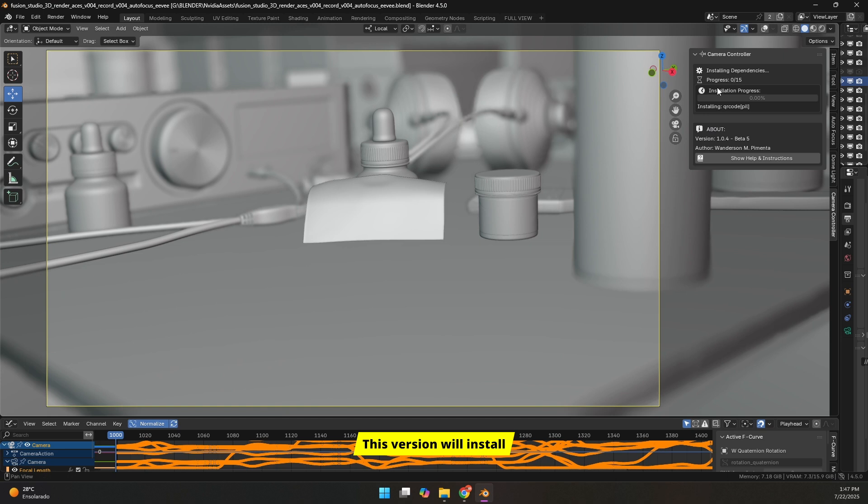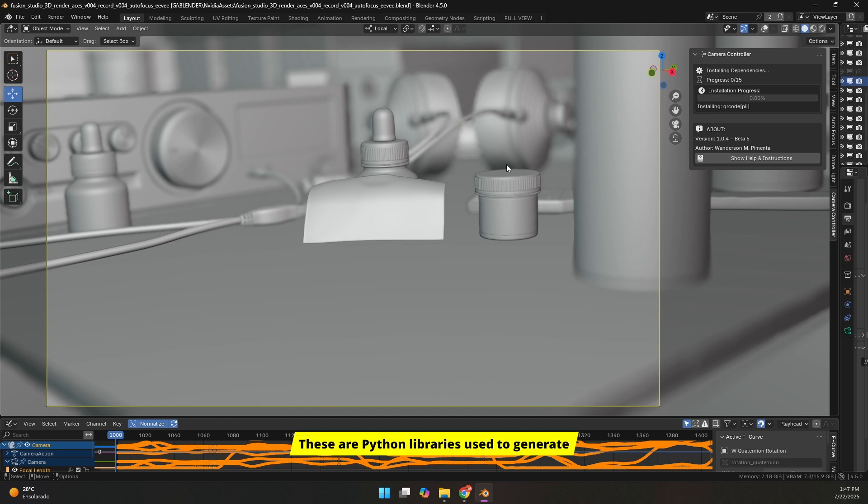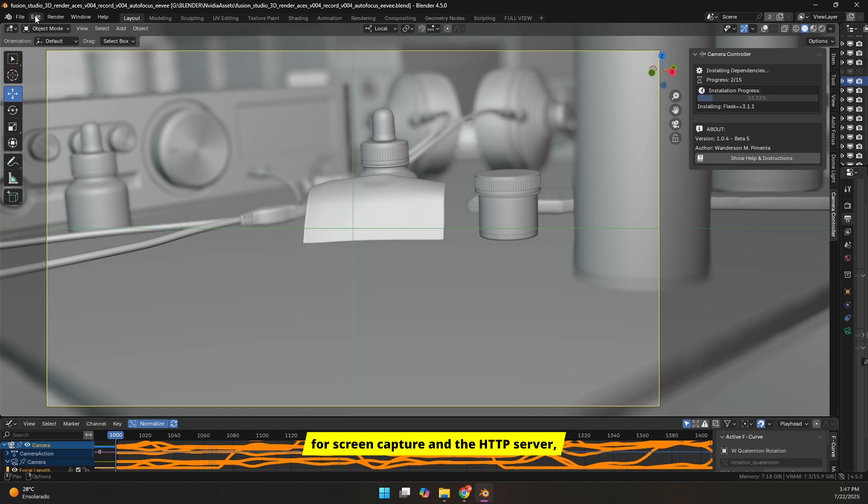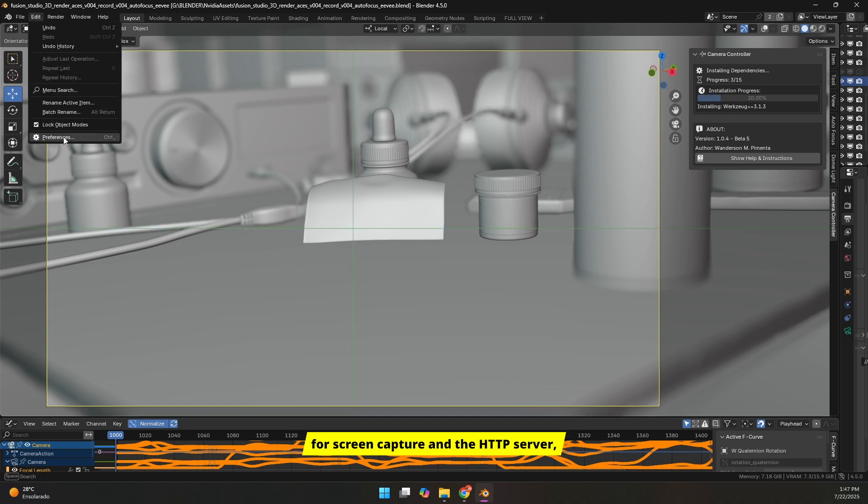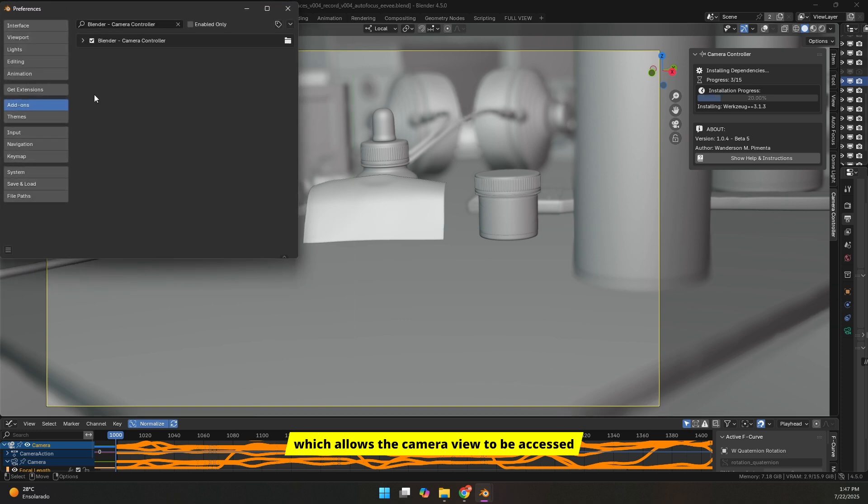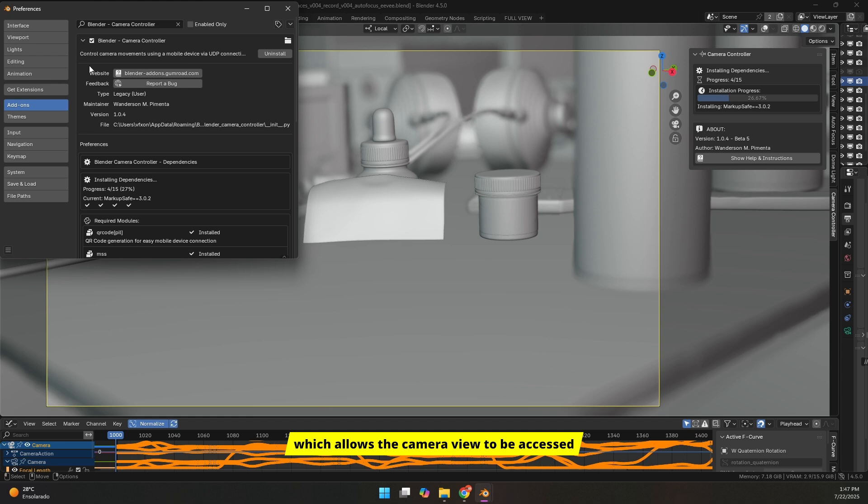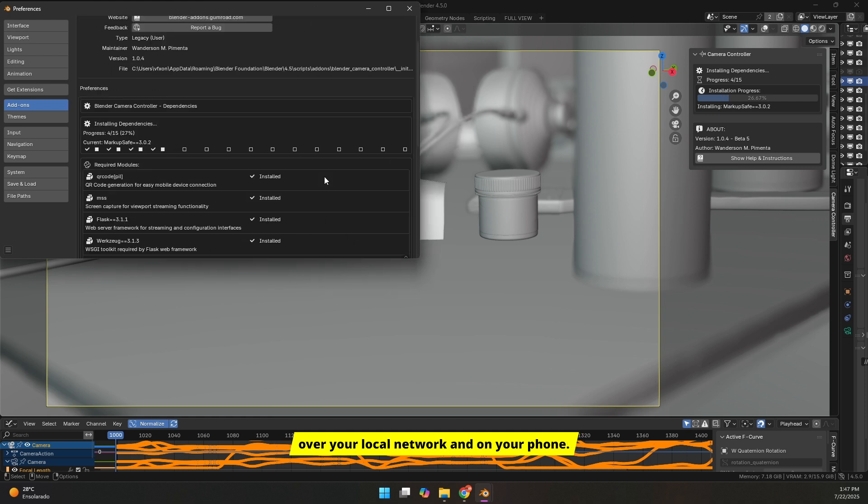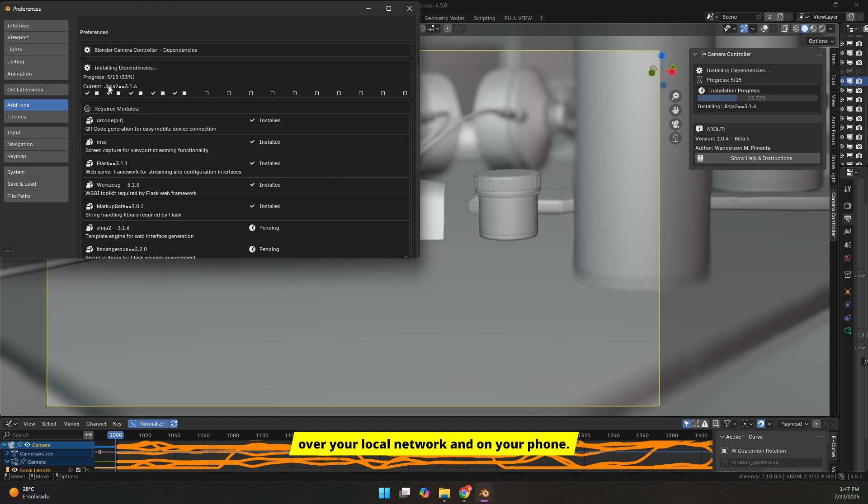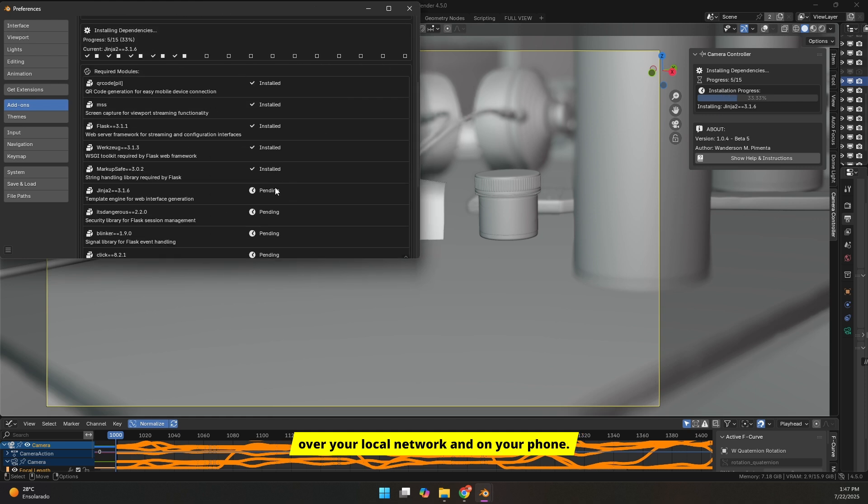This version will install some important dependencies. These are Python libraries used to generate the QR code in the panel, along with modules for screen capture and the HTTP server, which allows the camera view to be accessed over your local network and on your phone.